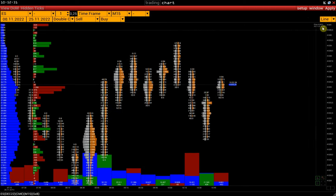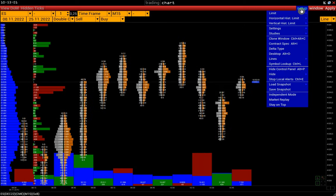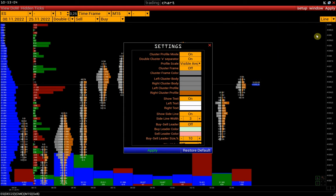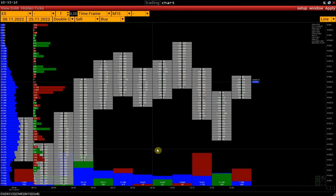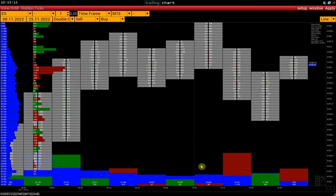Let's move on to the cluster chart settings: Setup, Settings, Cluster, Box — Cluster Profile Mode activation. If we disable it, we will only see clusters in the form of rectangles.